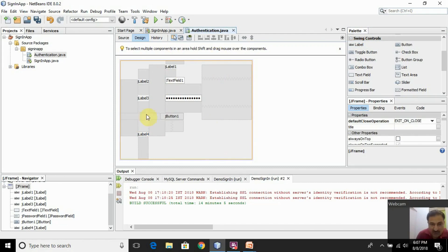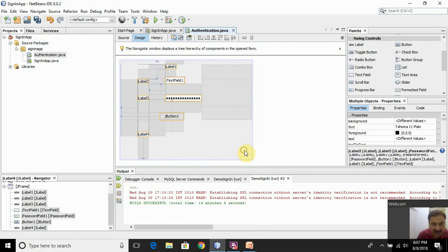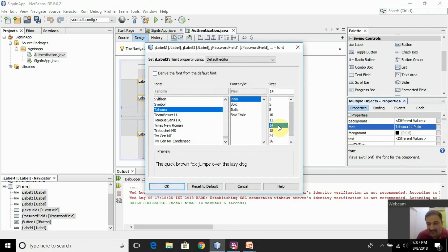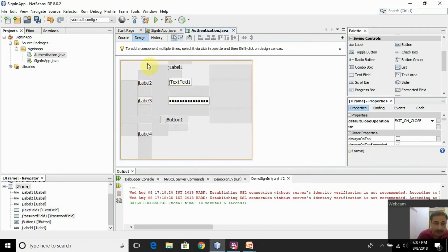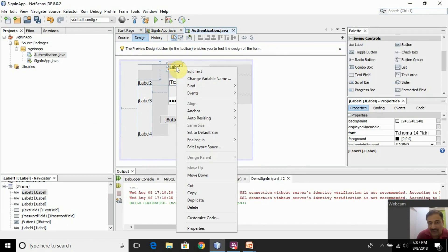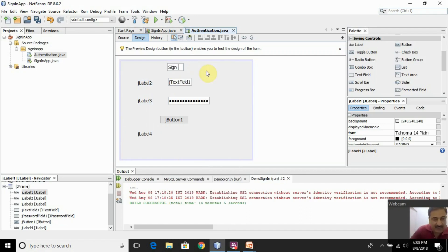Initially these controls are very small in size, so I will increase the font size. I select all of them and from the properties window, I select the font property and increase the font size to 14 — it has become visible now. The default text is JLabel1. I want to overwrite this, so I right-click on the JLabel, select Edit Text, and type 'Sign in Form'.